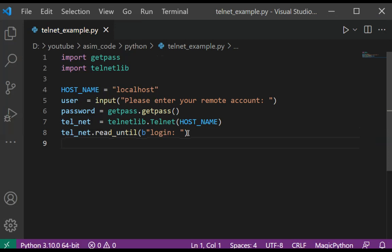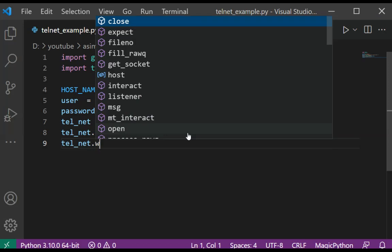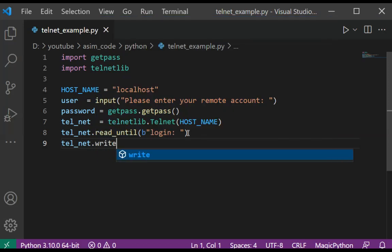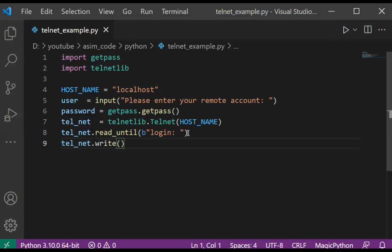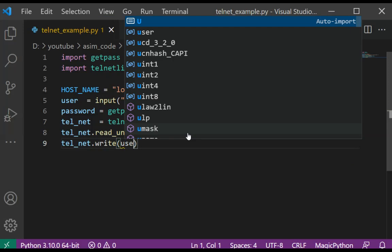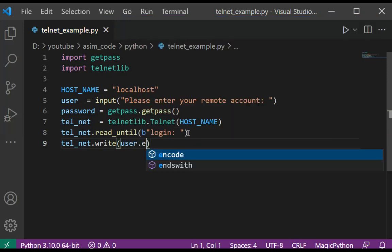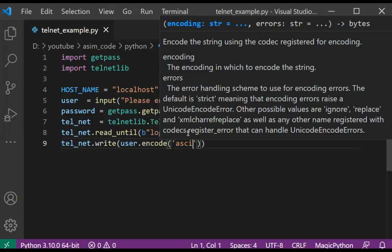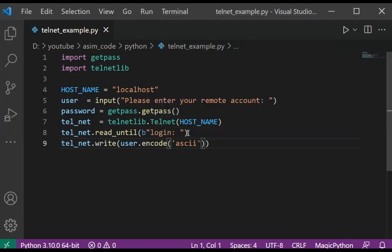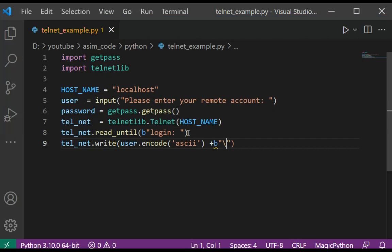Encode user ID in ASCII and send to telnet terminal: telnet.write(user.encode('ascii') + b'\n').